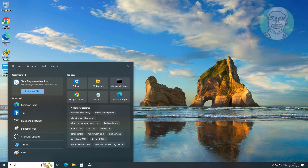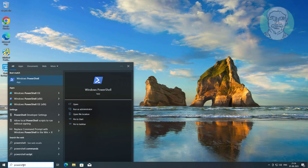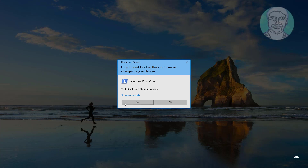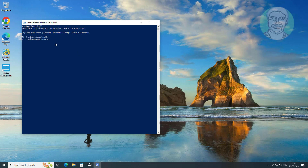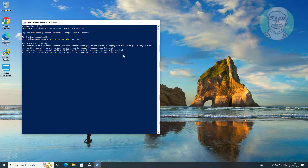First method: type PowerShell in the Windows search bar and right-click Run as Administrator. Copy the first command from the description and paste it, then type Y to continue. Next, type WSReset.